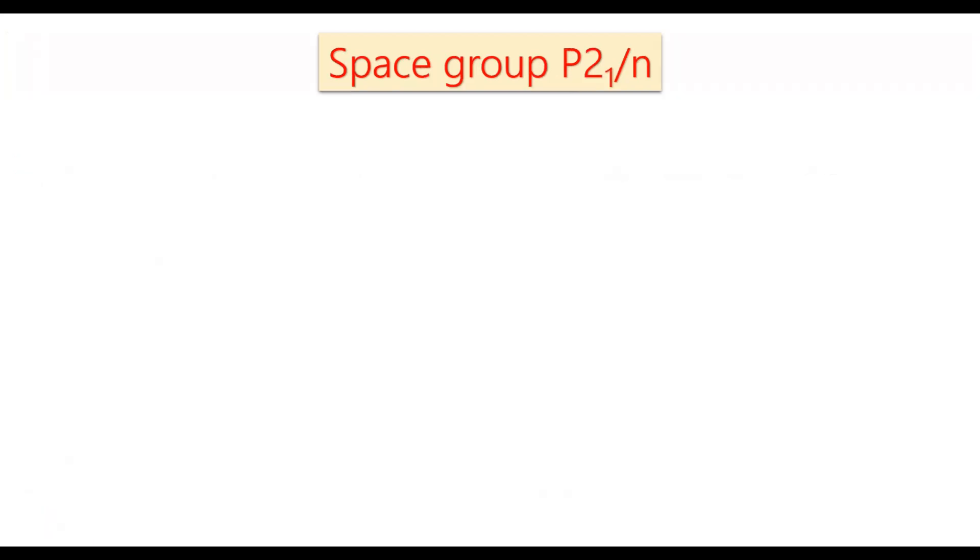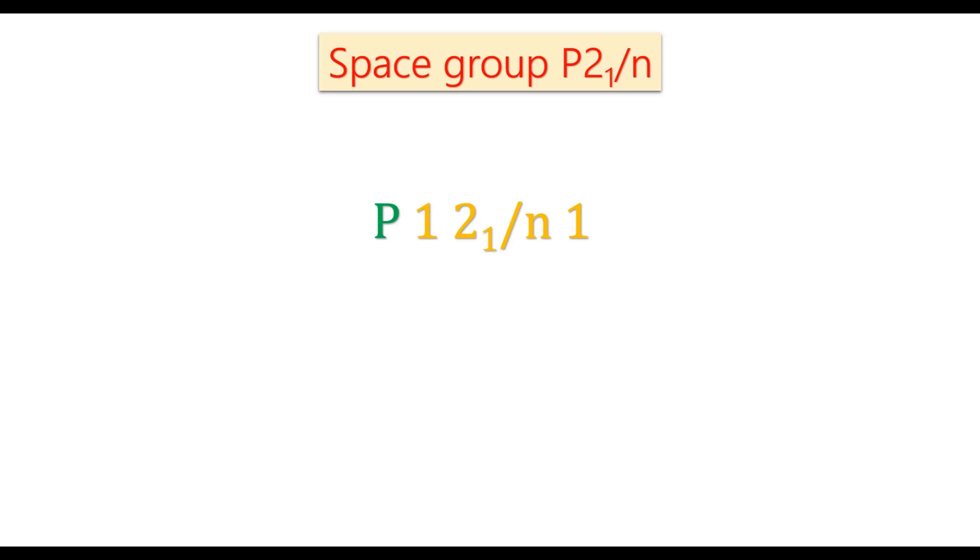So first, let us see the space group P21/n. What are the different symbols indicate in this space group? The full symbol is P121/n1. What is the meaning of each number in this space group?